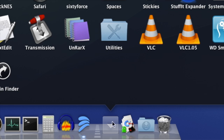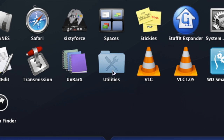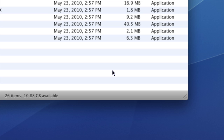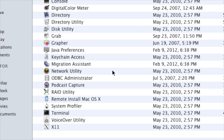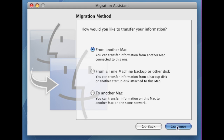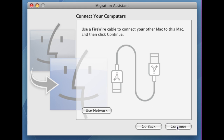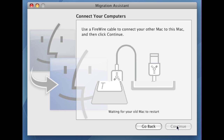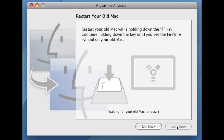Remember when you first got your new Mac and it asked if you want to transfer files from another Mac? That's the Migration Assistant. It helps you upgrade an older Mac to a newer Mac by trying to preserve as much of your personal stuff as possible. The Migration Assistant will give you several choices of how to accomplish this, and one of the methods is using target disk mode.